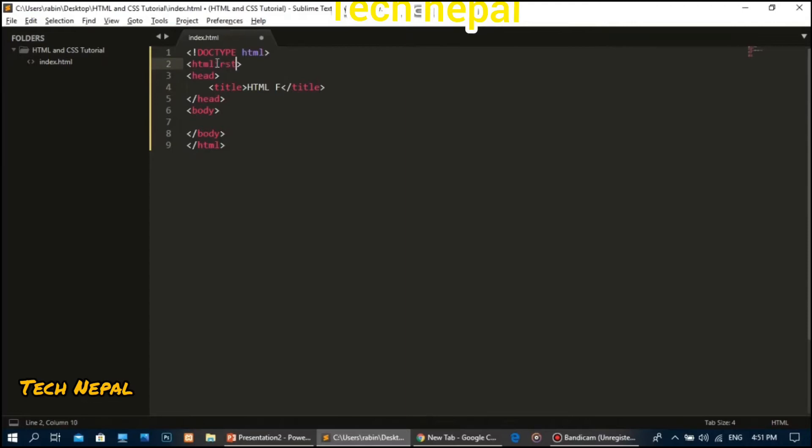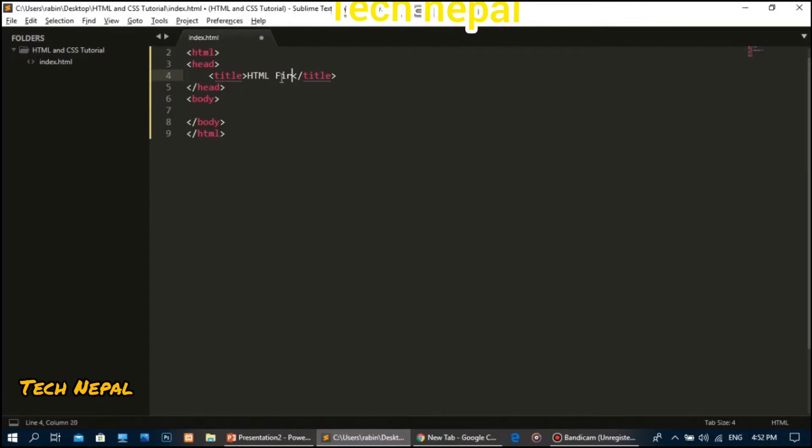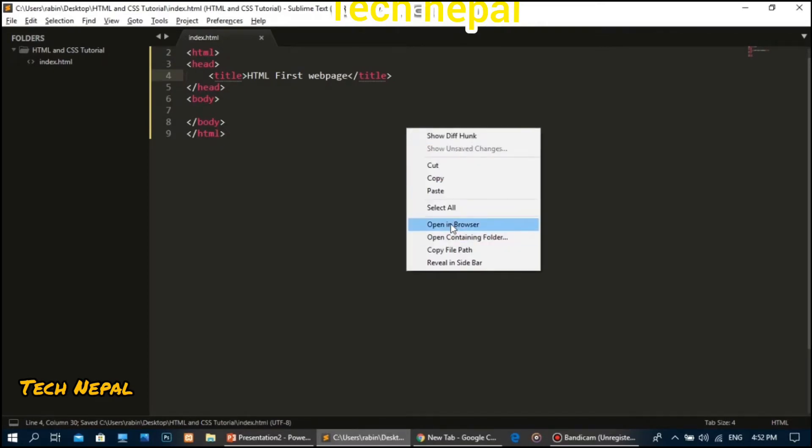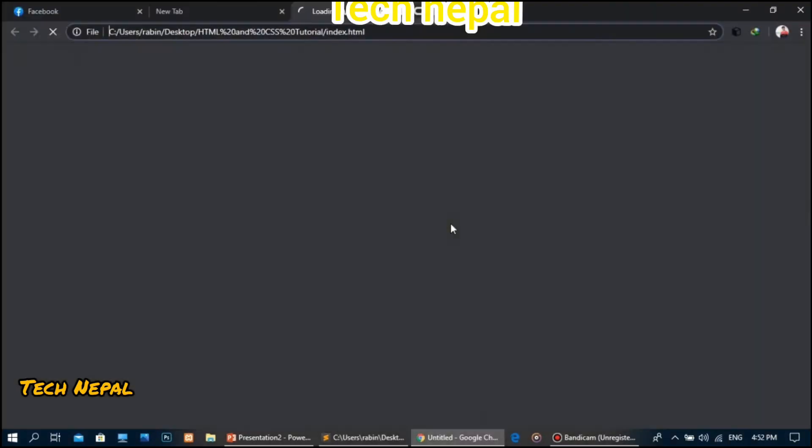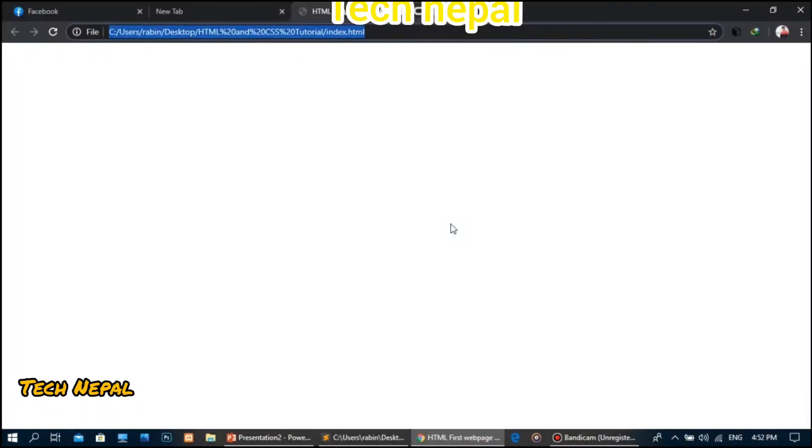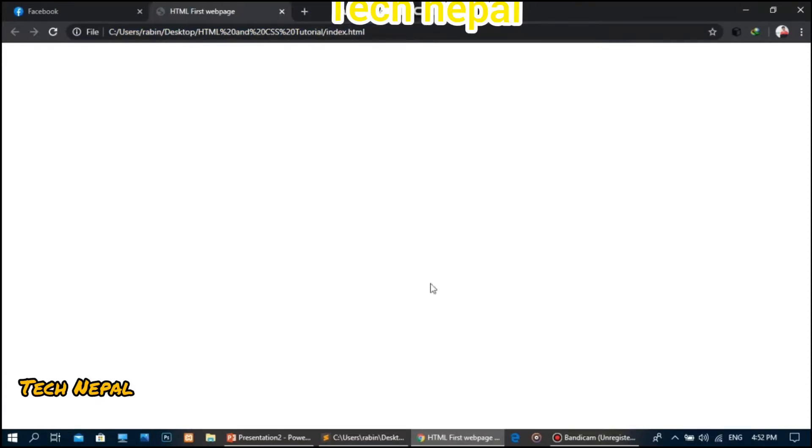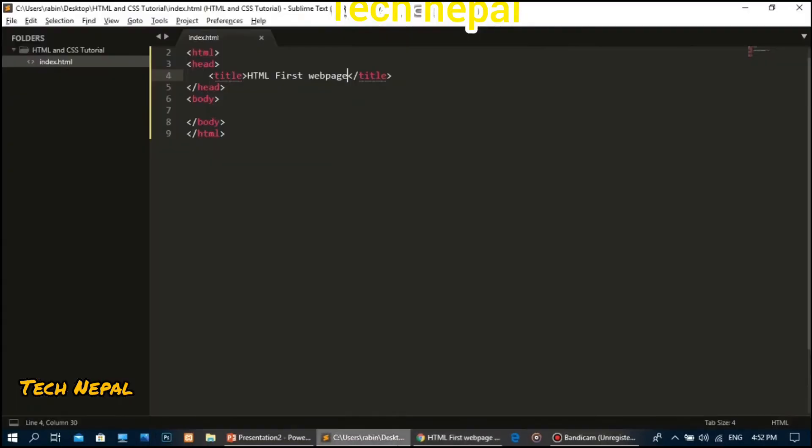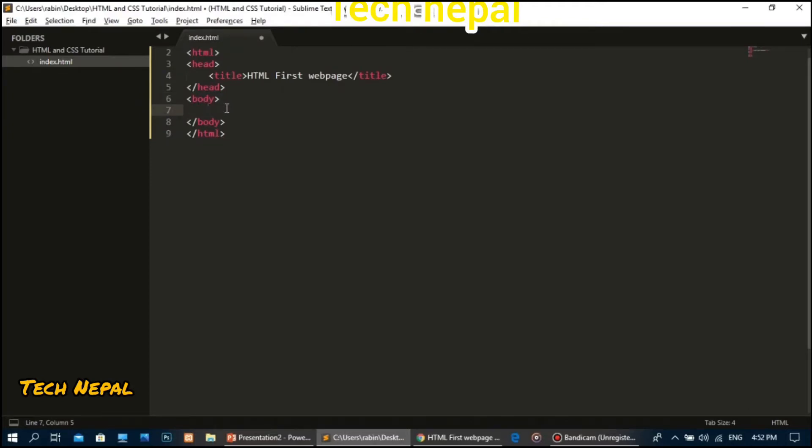Let me add the HTML title tag. The title will be 'HTML first web page'. I'll click on the left side to open in browser, and you can see the title 'HTML first' at the top. Now I'll add content in the body with heading one tag.